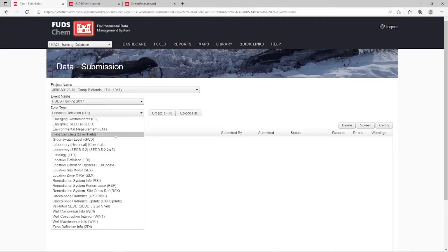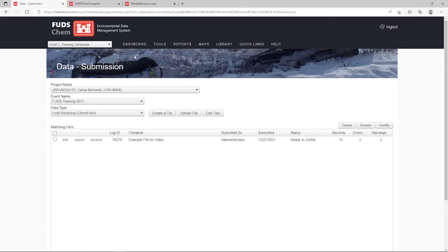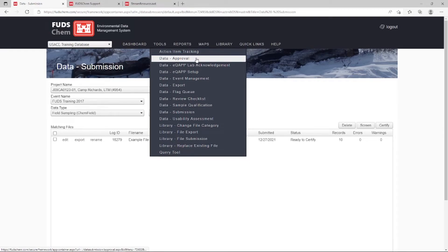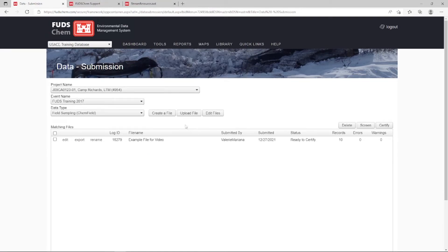Once your sampling event starts, data can be entered simultaneously, and event tracking reports will update in real-time to ensure no planned samples are skipped. We recommend that field data from your completed chains of custody be entered within seven days of the end of sampling. However, your project may require a different timeline. Like location data, field sampling data will be entered under Tools > Data Submission and approved under Tools > Data Approval. Refer to our Field Sampling Chem Field Entry tutorial for more information.